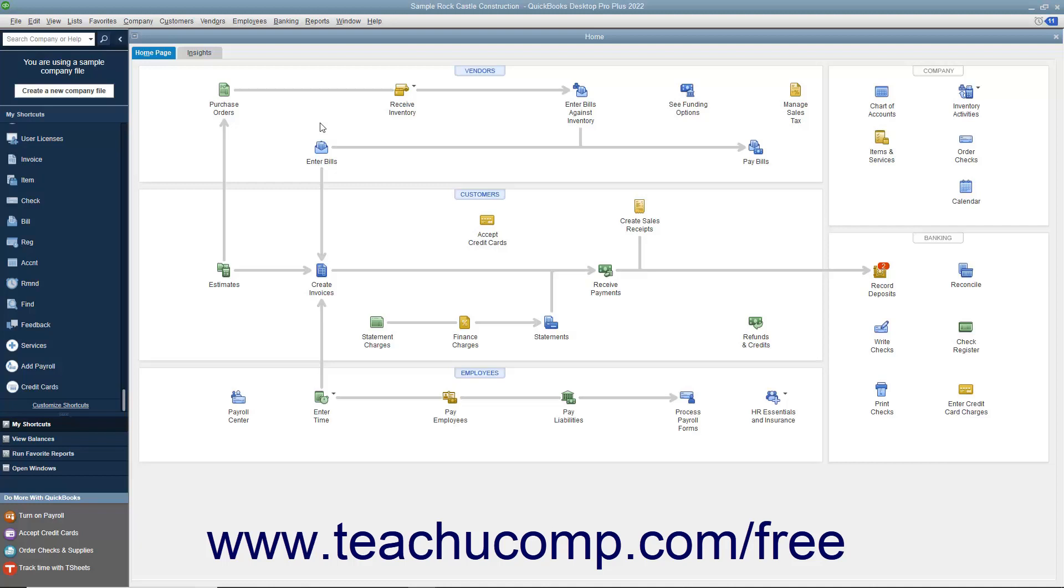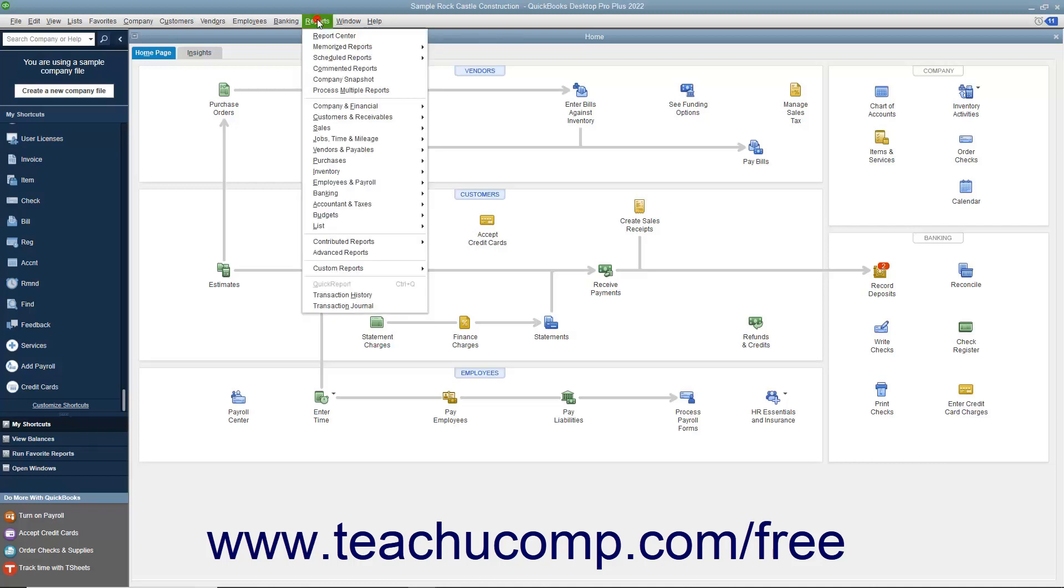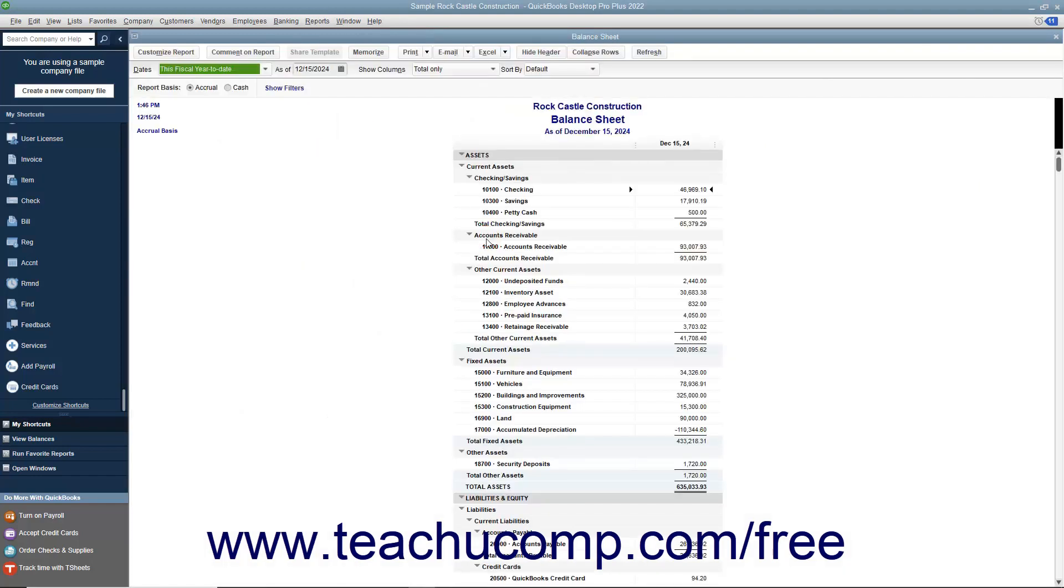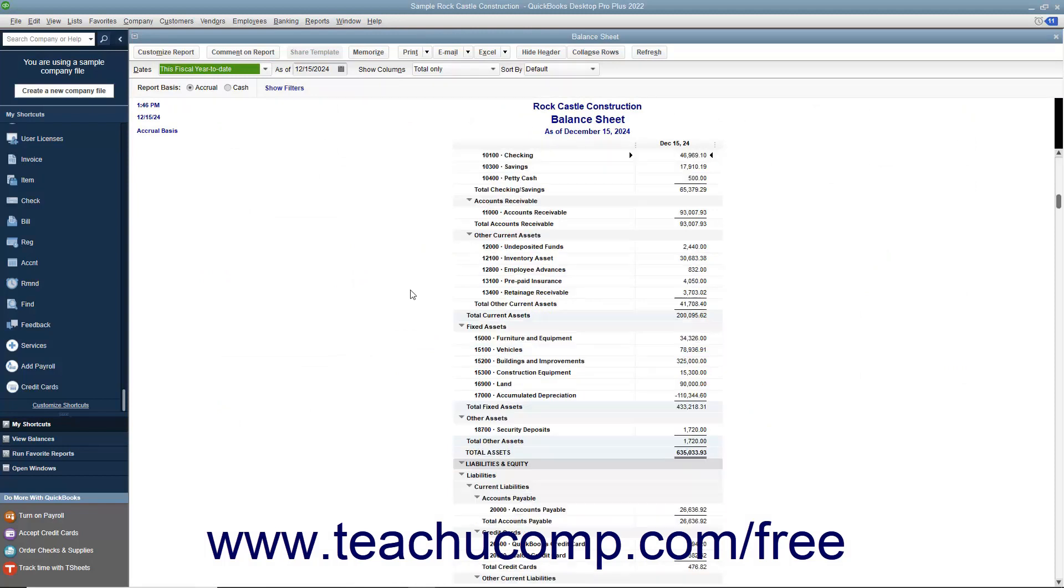To view the balance sheet, select Reports, Company & Financial, Balance Sheet Standard from the menu bar. A balance sheet shows a company's health on a given date. It shows what the company owns, its assets,